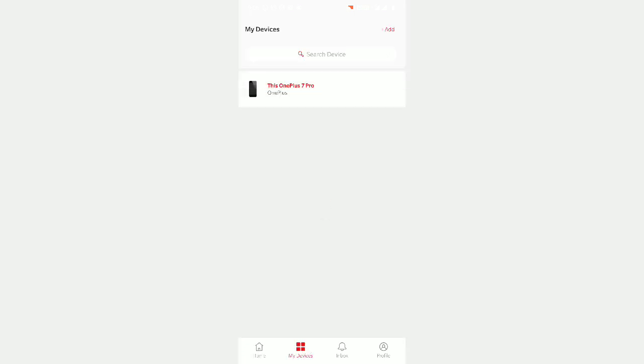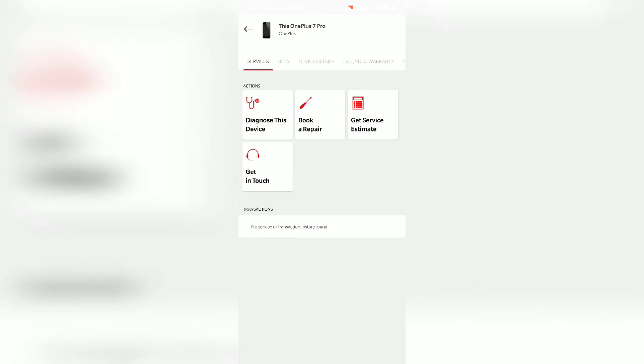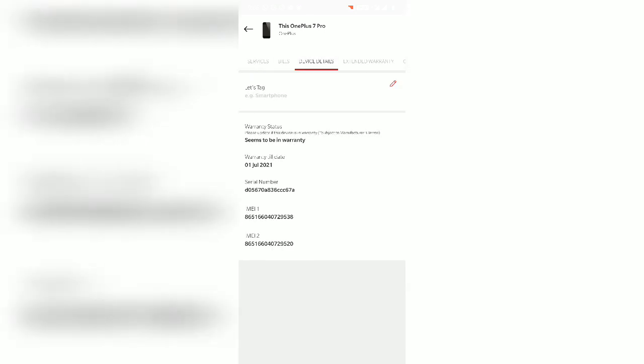You have to go to My Device, select your device, and go to the device details. You can see over here your warranty will be extended to another year.